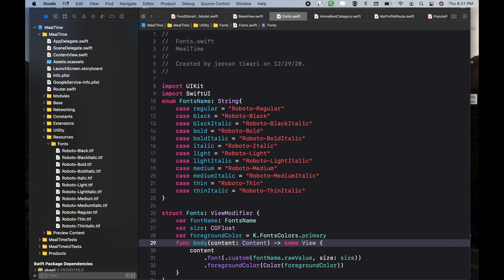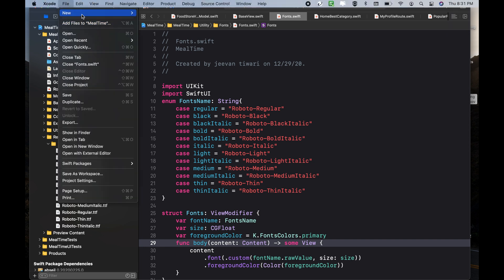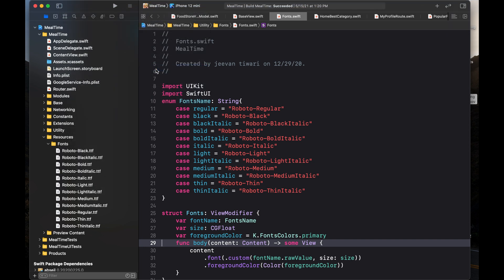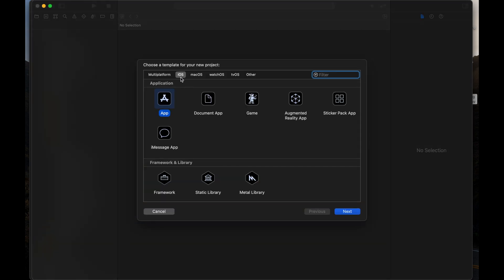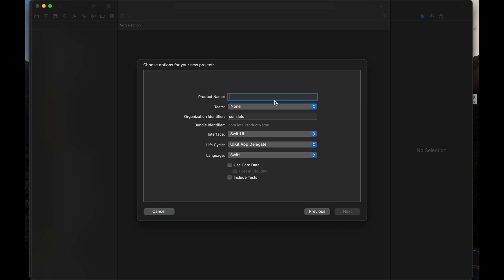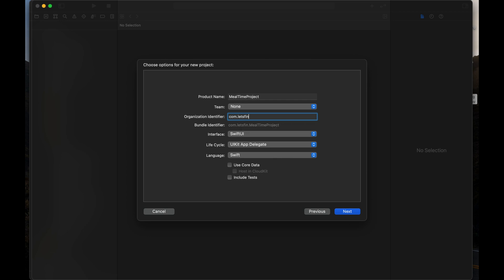Let's create a new project. Go to File, New, and Project. We are going to create an iOS app. Click on App, then Next. We have to write a product name. Our name is mealtime project. This is the organization identifier — we have to write the company name.